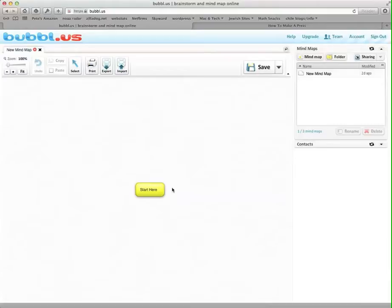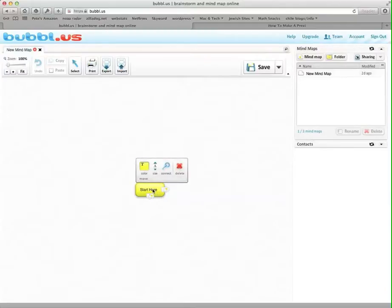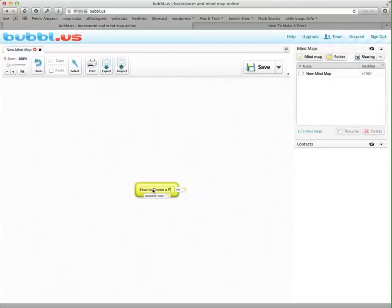And so your mind map is going to cover the ideas that you're teaching in your lesson. So I'm doing how to create a Prezi. So my main idea is this first one here, and it's basically your title, to create a Prezi.